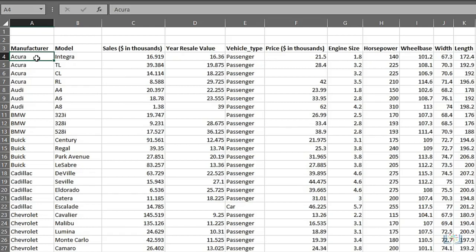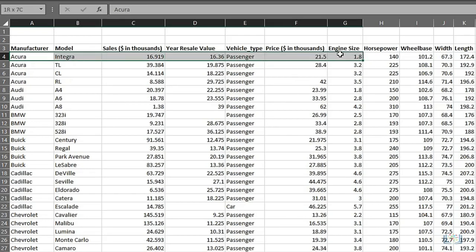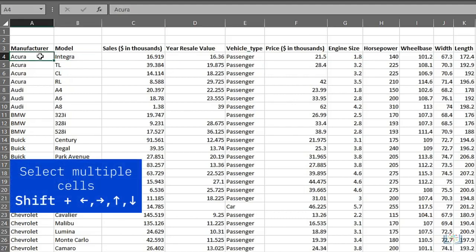The next step up is to select multiple cells together, and this can be done either with a mouse, by dragging from one cell to additional adjoining cells, or you can use the shift key with directional arrow keys.